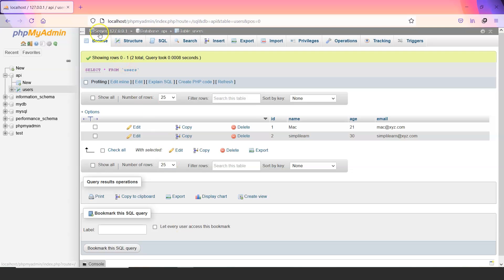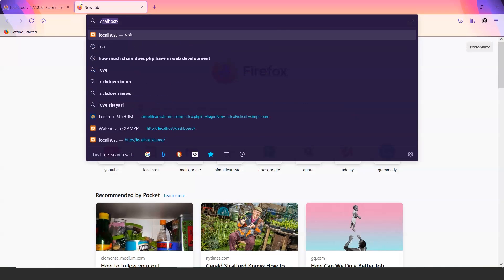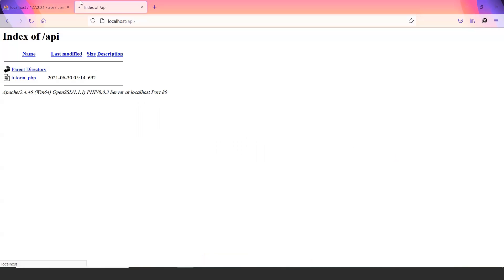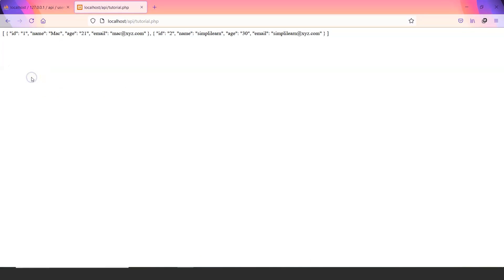Open our browser, go to the localhost, API, this is the folder that we created. Now as you can see our tutorial.php is visible here and when you click on it you can see the data from the database being extracted with the help of API in json format.